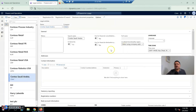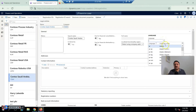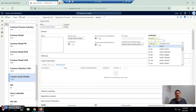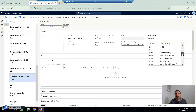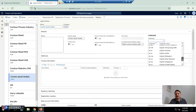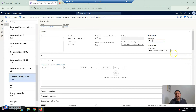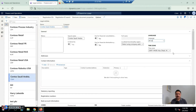When the new legal entity is created, the first two things we have to update instantly are timezone and language. I selected the region, so the language will default to Arabic, but for this current implementation and testing I am going to use English US.